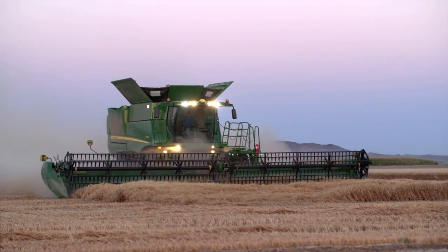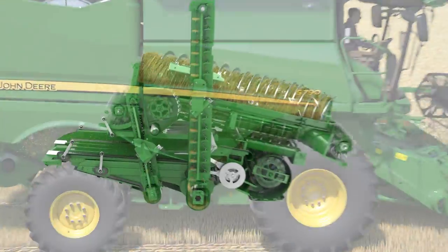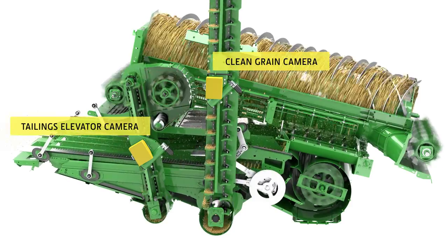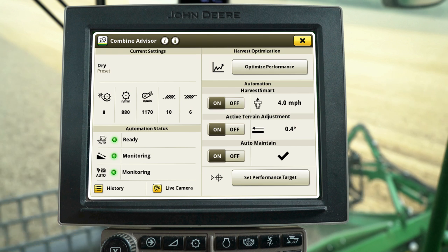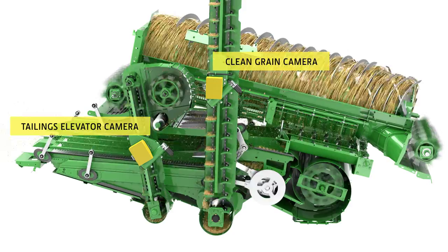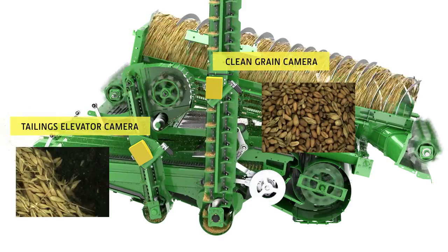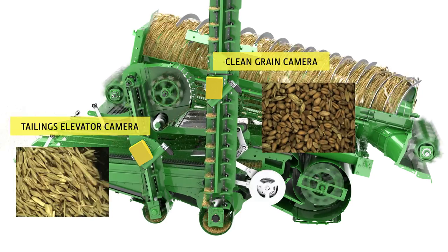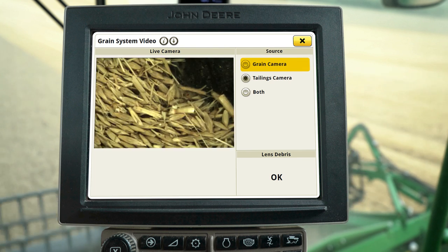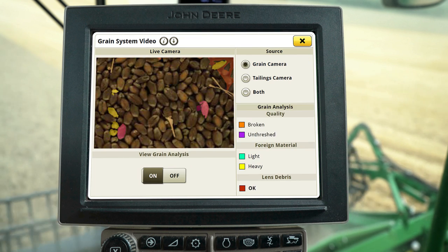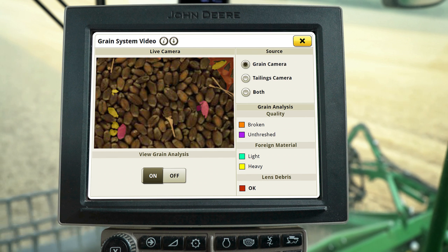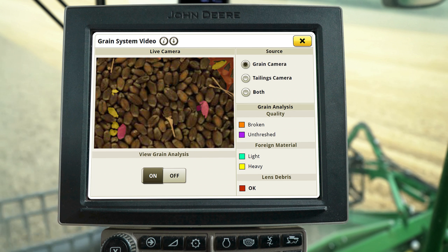One of the features of Combine Advisor is the set of active-vision cameras, specifically designed to identify changes in grain quality. You can view these cameras by pressing the Live Camera button on the Combine Advisor screen. The active-vision cameras provide a real-time view of the clean grain and tailings elevators. One of the benefits of the Clean Grain Elevator Camera is the View Grain Analysis option, which provides a color-coded identification of grain quality issues like foreign material, unthreshed grain, and broken grain in your sample.